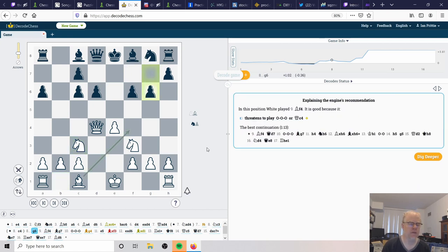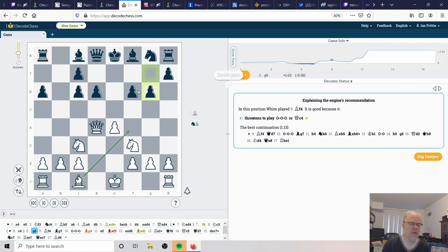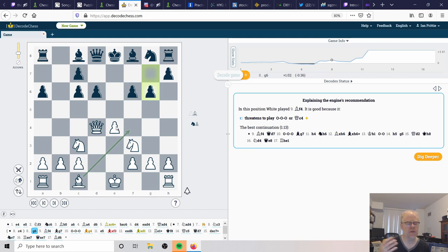So g6. This is already starting to look very shaky for Black. These are very slow pawn moves. They're not challenging the center. It's not very clear how the Black pieces are going to develop. So this is definitely a bit of an issue for Black so far.